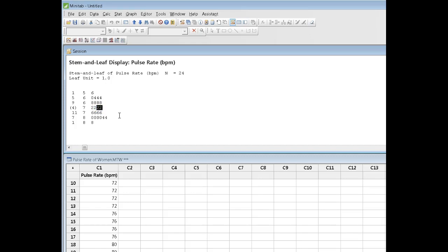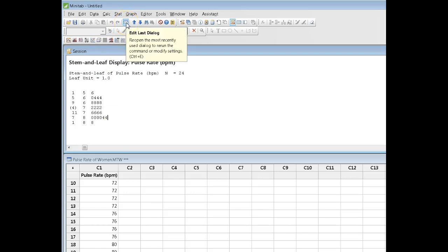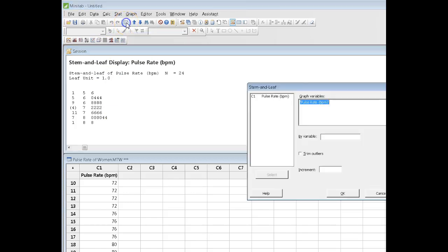So, either way, whether I go from the top or I go from the bottom, I can figure out fairly readily what the median is going to be. Now, before I close off this video, I just wanted to show you what happens if we change the increment.